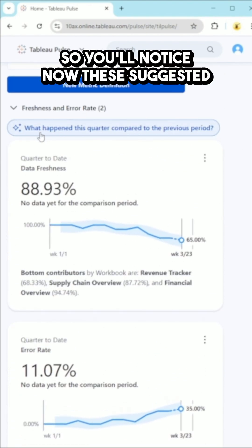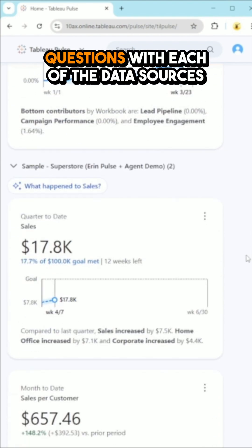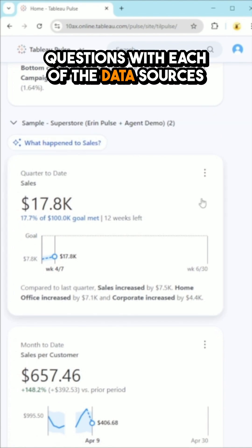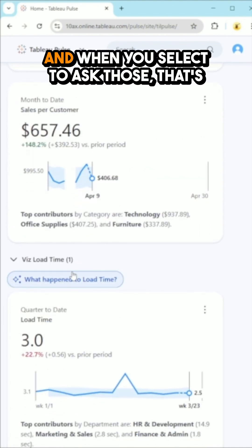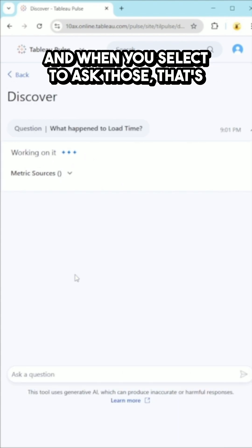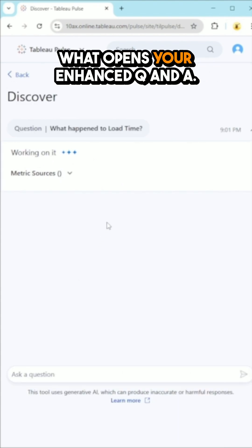You'll notice suggested questions appear with each of the data sources on your Pulse homepage. When you select one of those, that's what opens your enhanced Q&A.